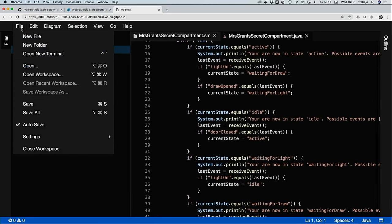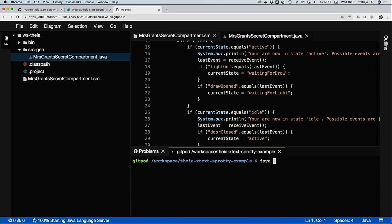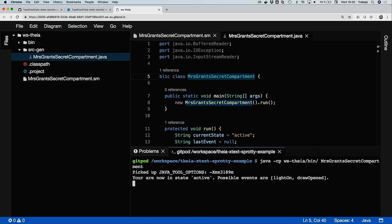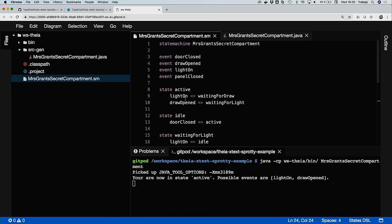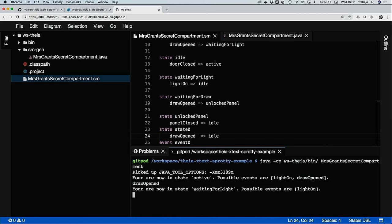And I could even, in this IDE, run this code generator in a terminal. So let's hope I get the syntax right — Java classpath, wstrbin, and then the name of the class. It's a very simple one, more like an example thing. You see we are starting in the active state, and these are possible events I allowed in my example. Being active, I can fire these two events. Let's take draw opened. Okay, so it takes me to the next state. A working Java code generator.